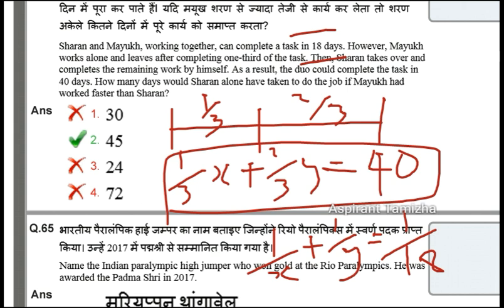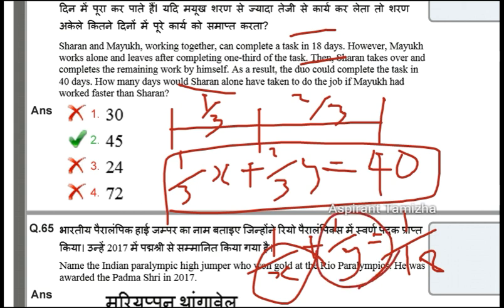You should solve both equations. If you solve the question you can find the answer. Solve for x and y values. If y is the value for Mayag and x for Saran, you search for a certain amount of work. The value of y comes out to 45 days.